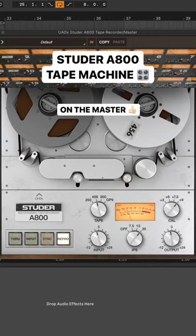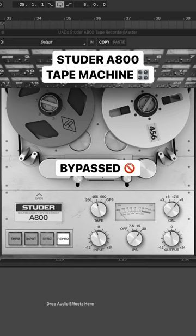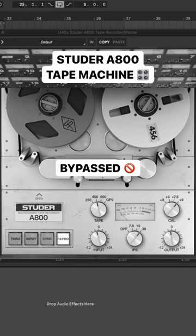Bypassed versus tape saturation. Follow me for more plugins.